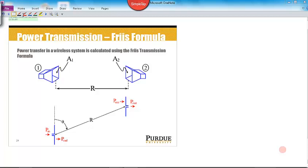The Friis Formula tells us the power that is transferred between two antennas and accounts for an antenna's gain, effective area, antenna efficiency, and the distance between the two antennas. Free Space Loss doesn't take into account any sort of antenna system — it just talks about the loss of EM power as it travels through space.